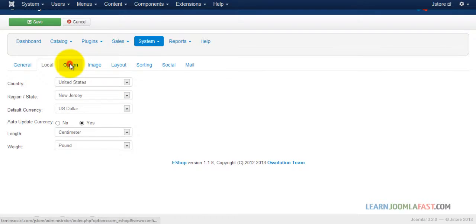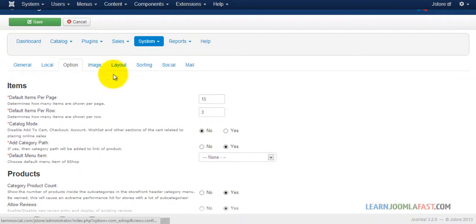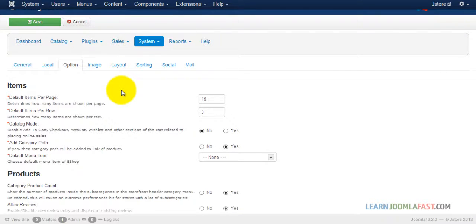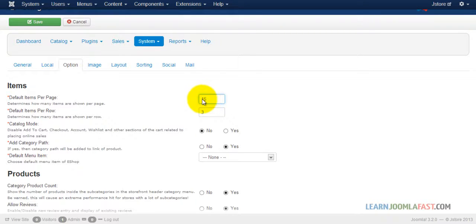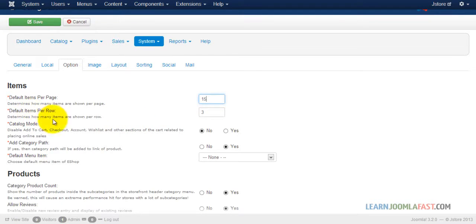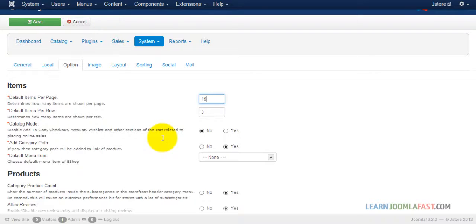Next you want to go to options. Now with the options, what this is asking you is how many items per page do you want to show? So if you want to leave this at 15, you can put it at 10, you can leave it at 20. You can put whatever number you want to put here. And that's what's going to show on the front end.